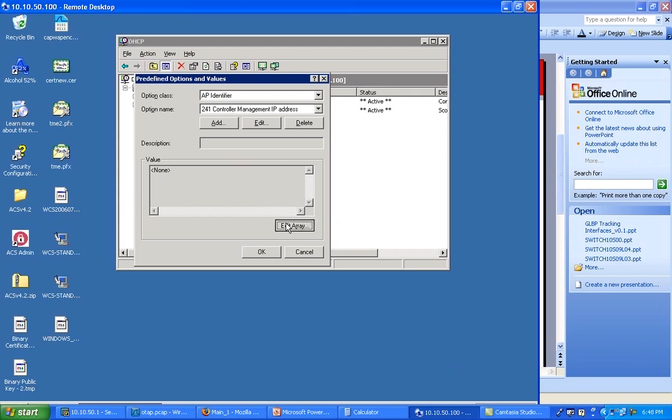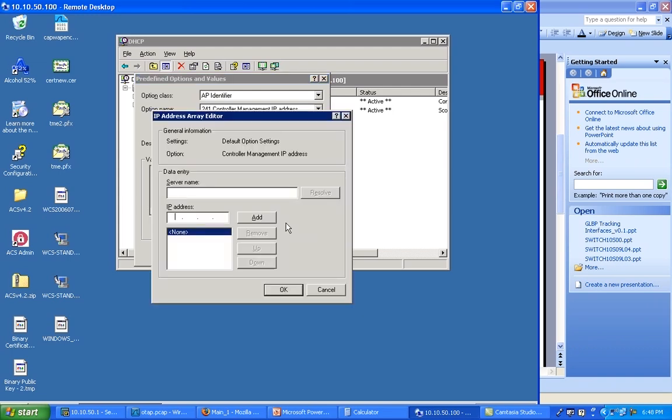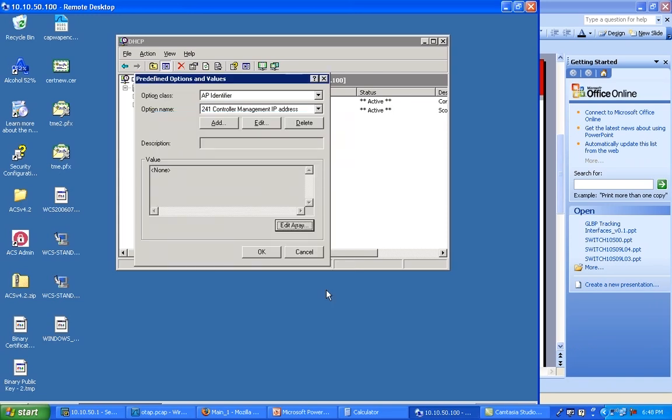Well, you have two ways of fixing this value. The first one is to click here and say edit array. When you edit this array, you can enter the IP address of your controller. I'm not going to do that because if I do, it's going to fix the value of the controller management IP address regardless of the scope you're in. That's a global definition you're doing here at the scale of the controller itself.